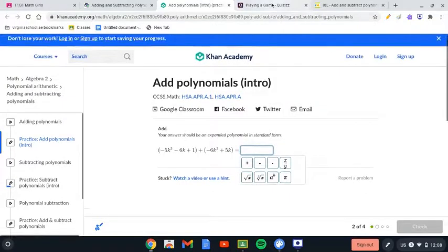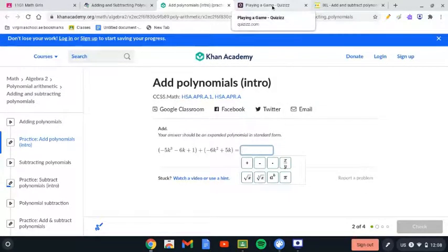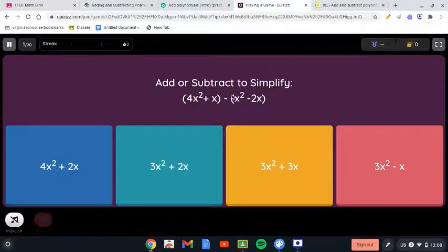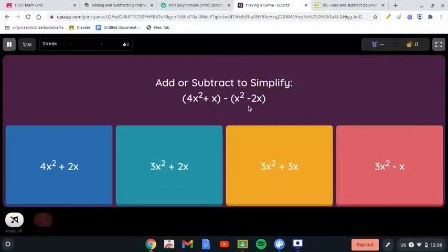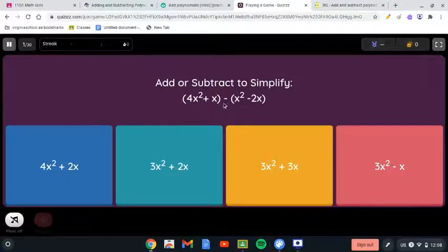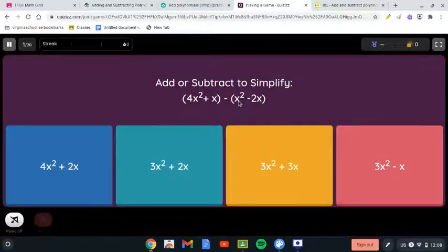Let's move on to a quiz. Here we need to subtract — add or subtract to simplify: 4x² plus x, minus the quantity x² minus 2x. As I mentioned, when there's a negative sign in front of a bracket, we change the signs of the terms inside. So x² becomes negative x², and negative 2x becomes positive 2x.